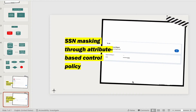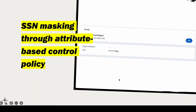Good evening, hope you guys are doing well. Today we are going to learn another important topic: SSN masking through Attribute-Based Access Control policy.